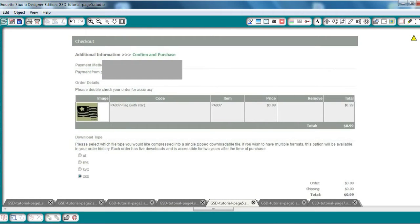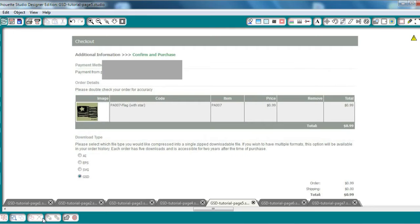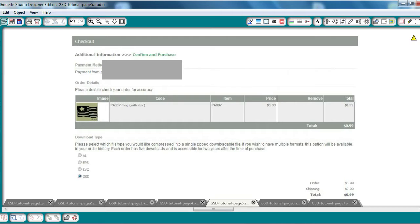My Vinyl Designer makes all of their files available in four different formats, so I'm going to quickly walk you through the checkout process. After entering your payment information, you're going to come to the Confirm and Purchase page. Here is where you're going to select GSD as your download type.